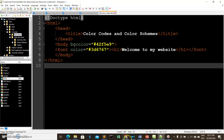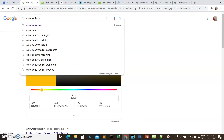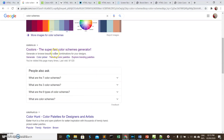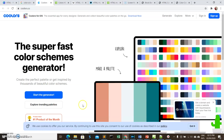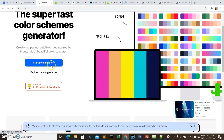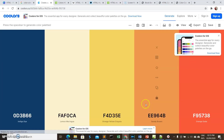You'll be using a lot of colors in your web design. To make it easy to choose good color combinations, you can use color scheme generators. There are many available online. This is very helpful for choosing how to combine your colors so that your website looks nice. You can press the spacebar to generate new schemes.